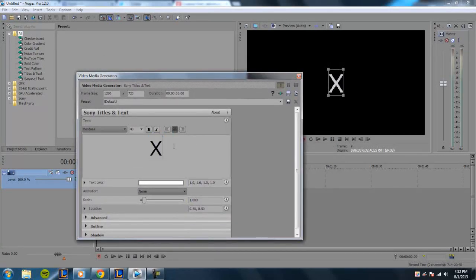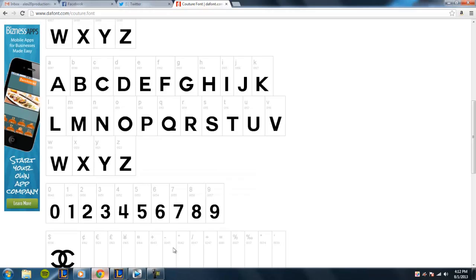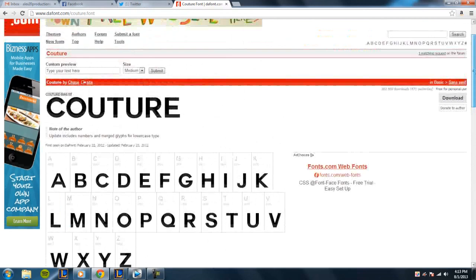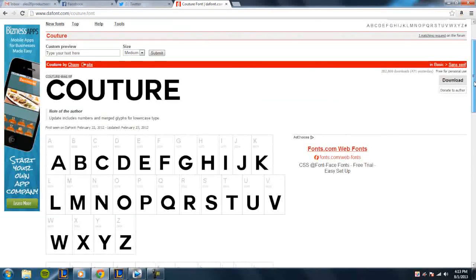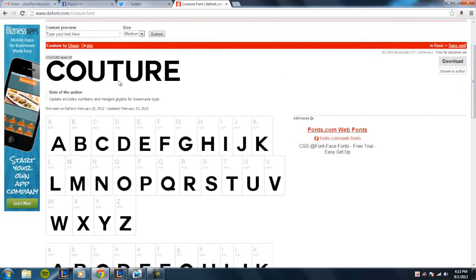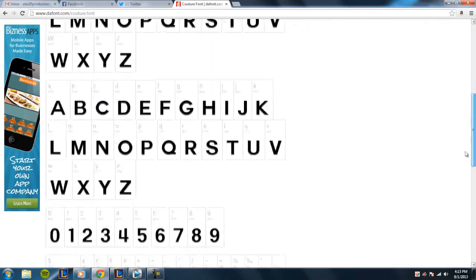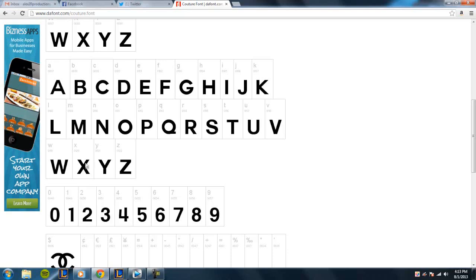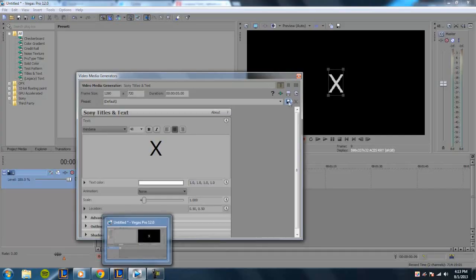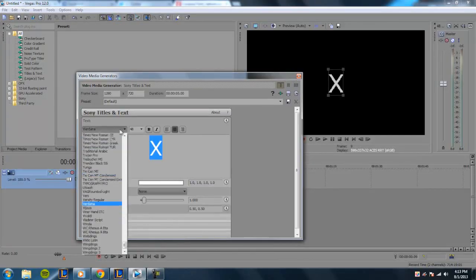A lot of the fonts in Sony Vegas don't really have that bold kind of look for a thick arrow. So what we need to do is go to the description below. There's a font I'll link down, and basically this font provides a nice bold look for all the letters and also gives you a bold looking arrow using this X right here.